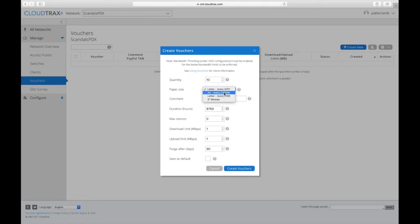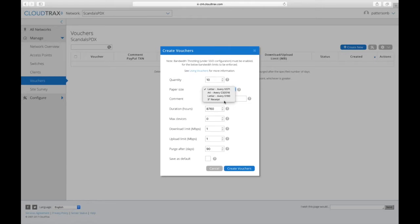You can also specify different paper types. So you can let it be a letter, an A4 or a three inch receipt. So if you have a receipt printer connected to the computer, you can print those out on demand.